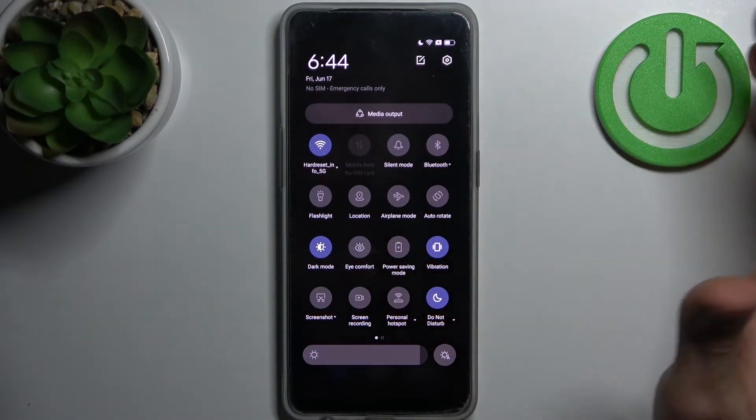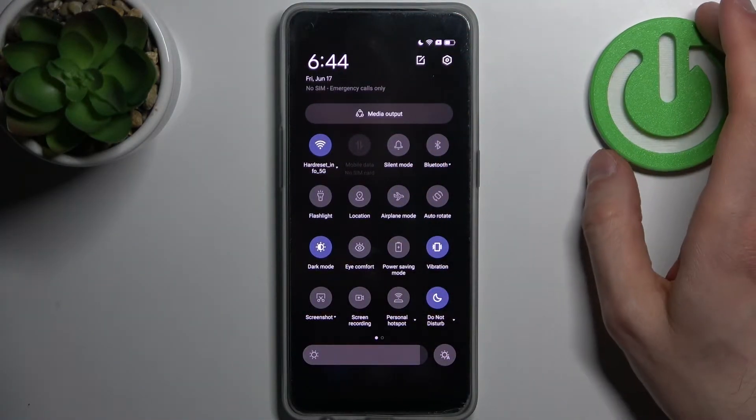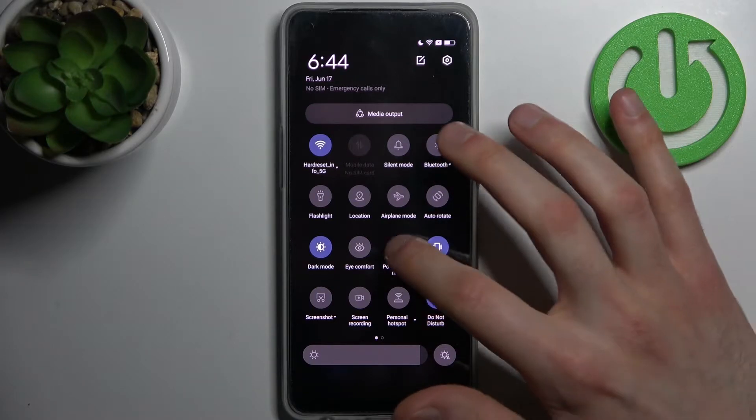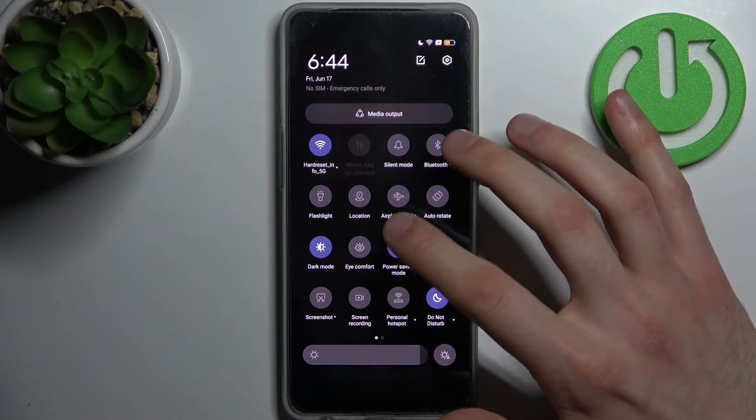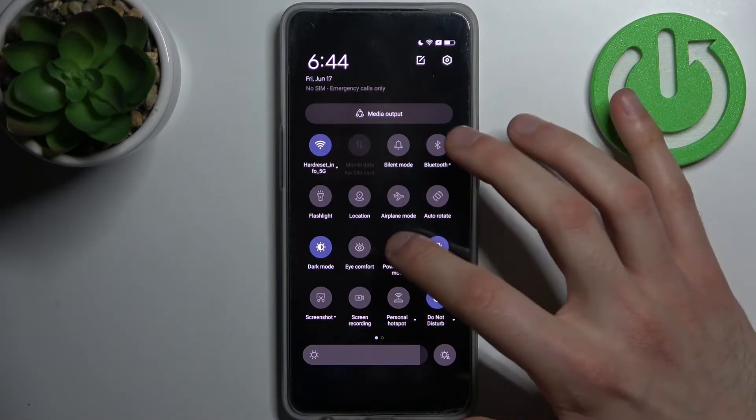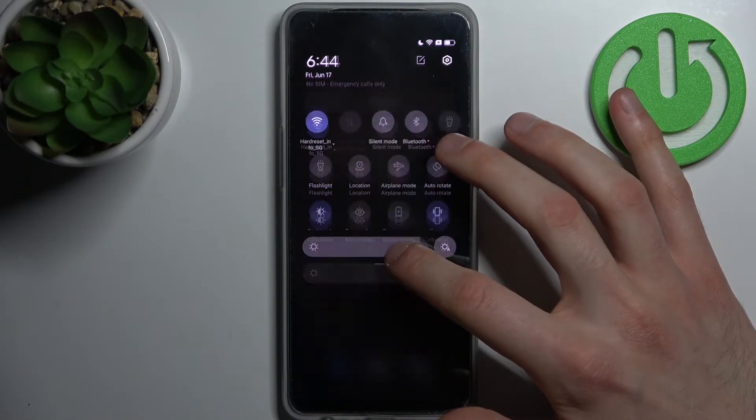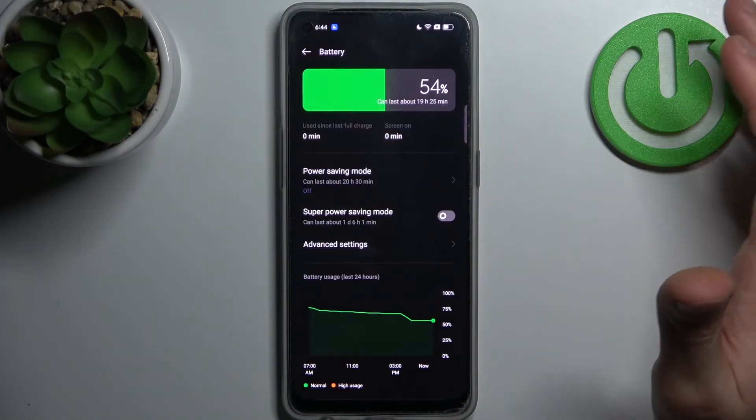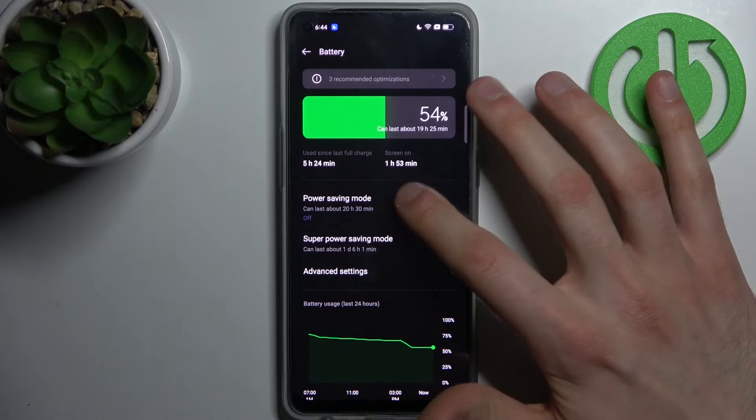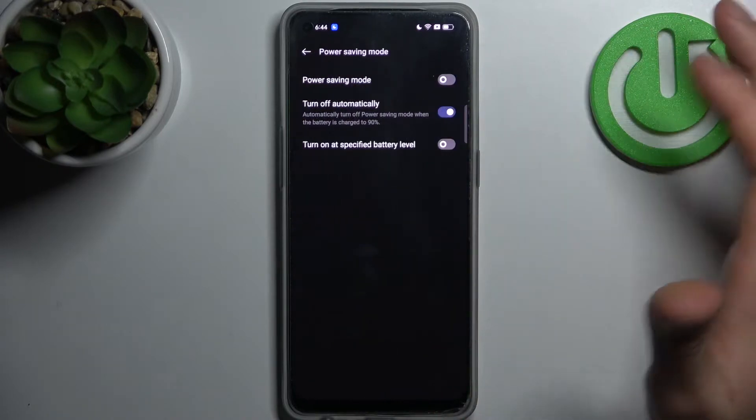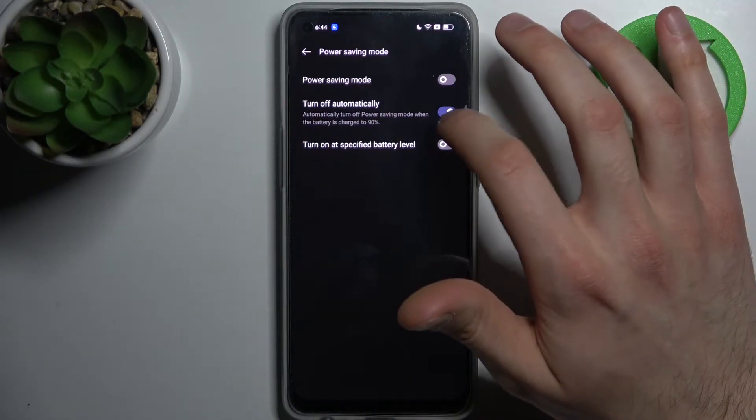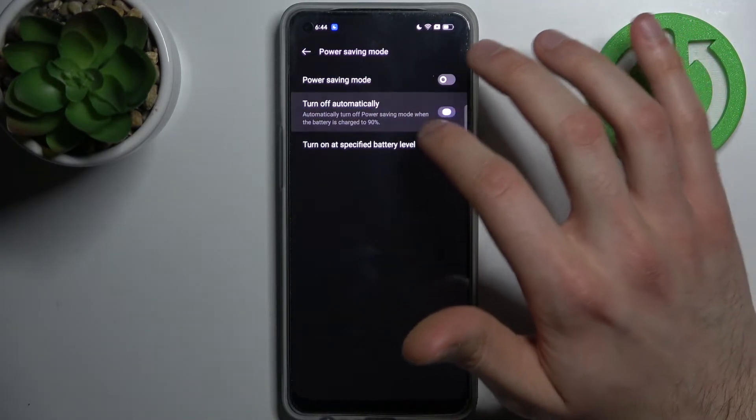In the upper bar you can find the button for power saving mode. By tapping on it you can switch this mode, and by holding your finger on it you can access the settings. For example, you can set it to turn